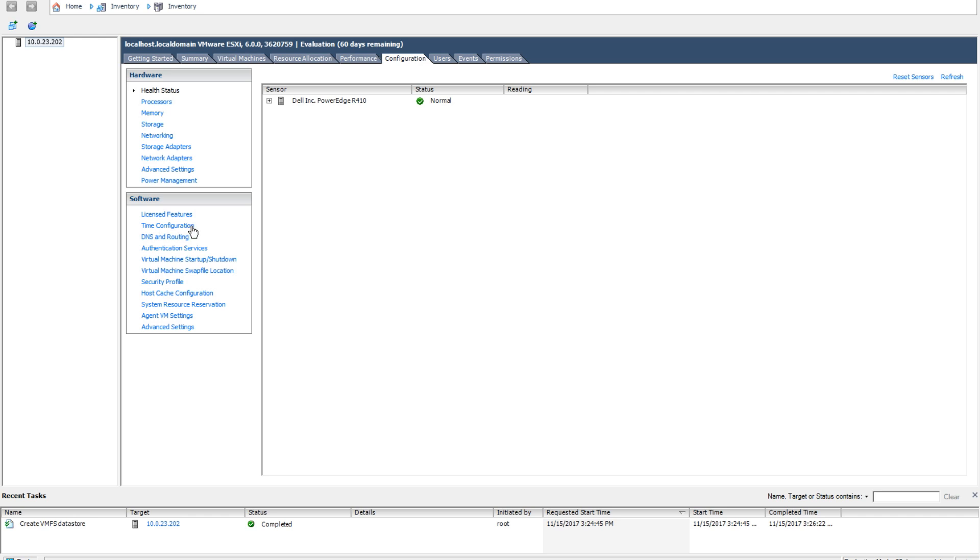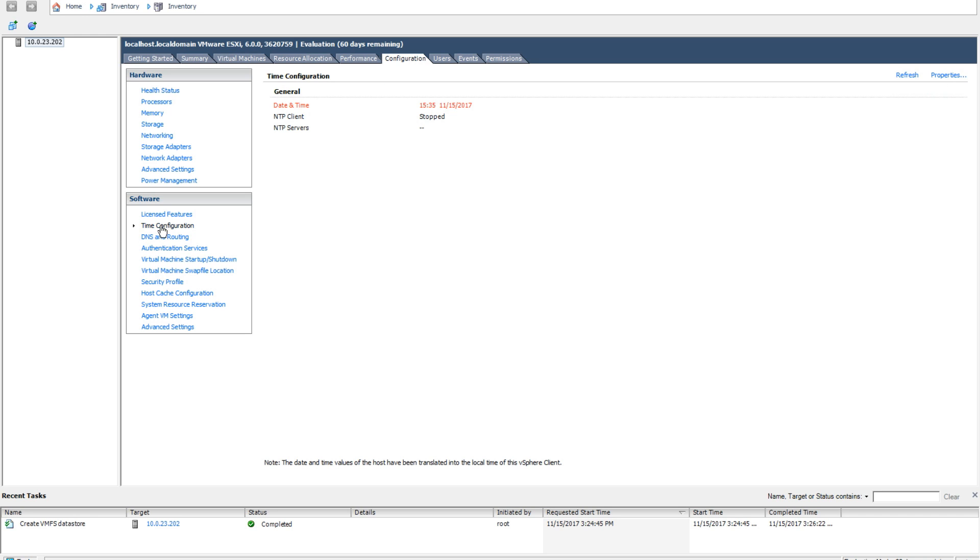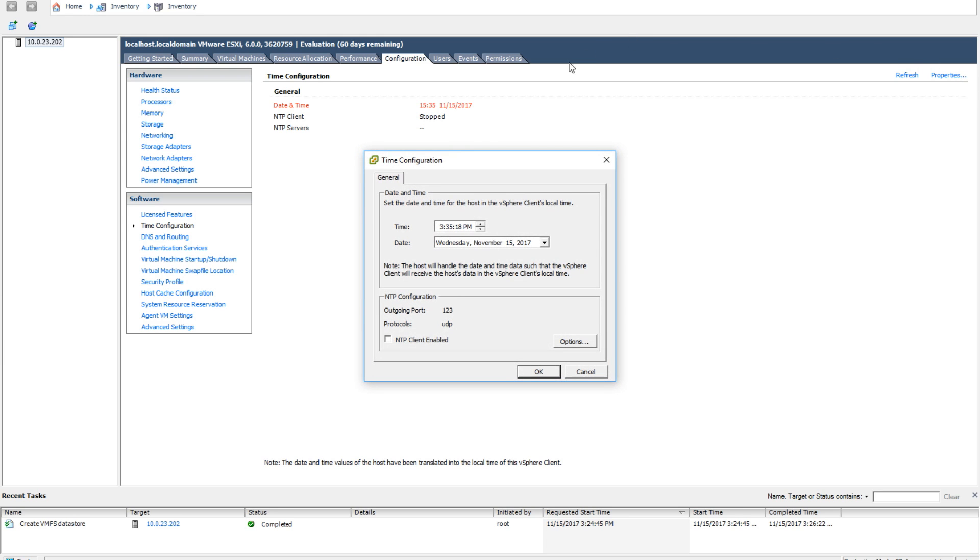This will bring up the current time and NTP info for your host. As you can tell with mine, my time is way off. The time is showing red as it is not correct and the host can recognize this. To resolve this, we are going to go to the top right hand corner under time configurations and hit properties.